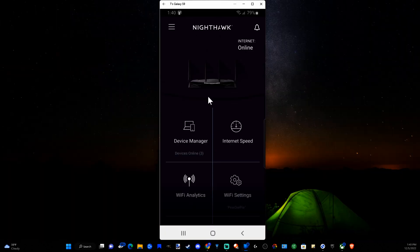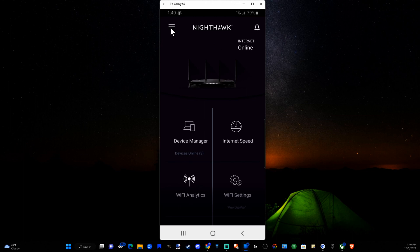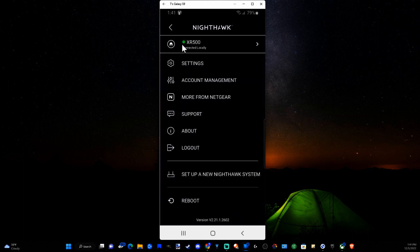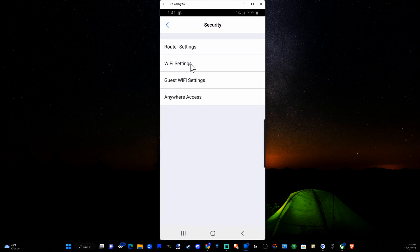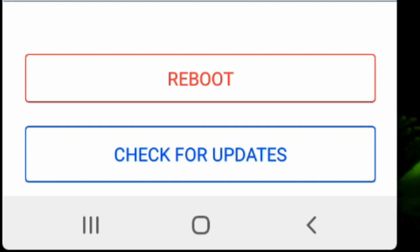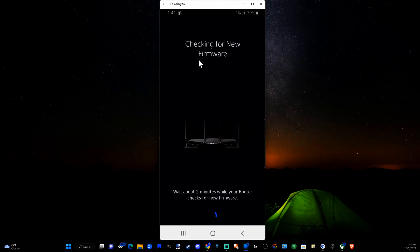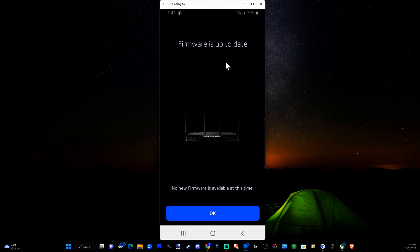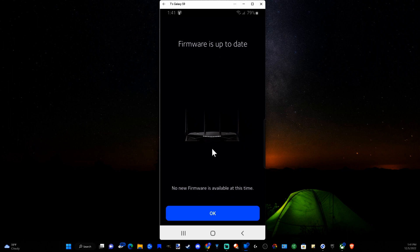So now that we're connected to the mobile application, let's go to the three lines, select this, and then go on down to settings. Now go to router settings and go to check for updates at the bottom here. And it's going to check for the latest firmware update. So it looks like everything is up to date.